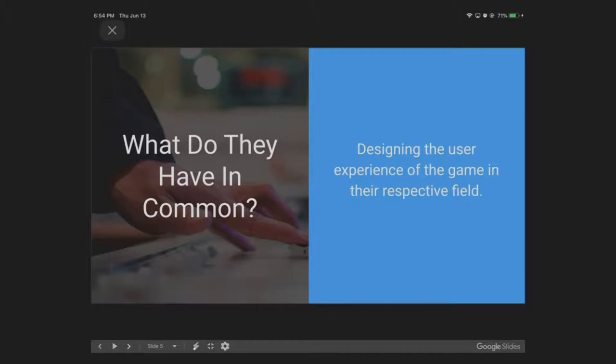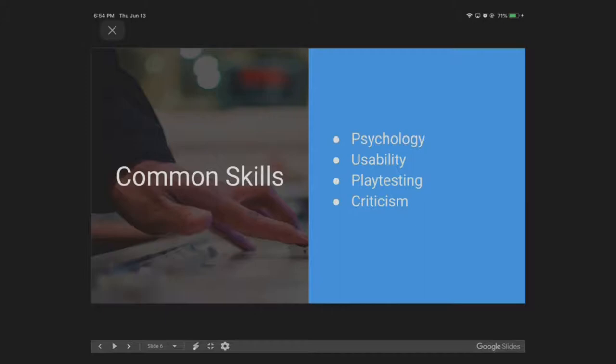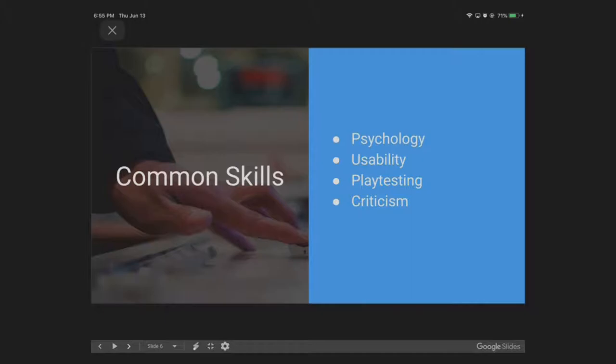Common skills and stuff that you probably want to study in college that would be involved in game design would be stuff like psychology. Psychology is super vital. Knowing how a person thinks is actually one of the most important aspects of game design. Usability is well-trodden ground, but also something that I feel is not very well appreciated. Playtesting and criticism. Playtesting is more or less an extension of usability. And criticism, of course, is being able to take criticism from any sort of art field.